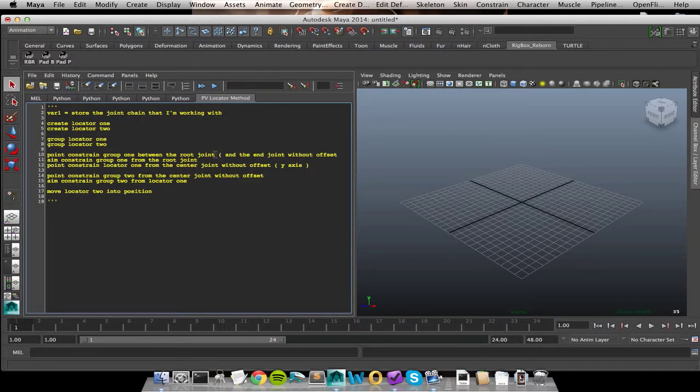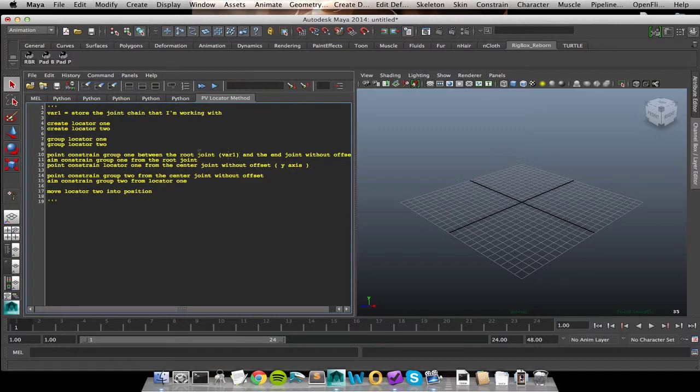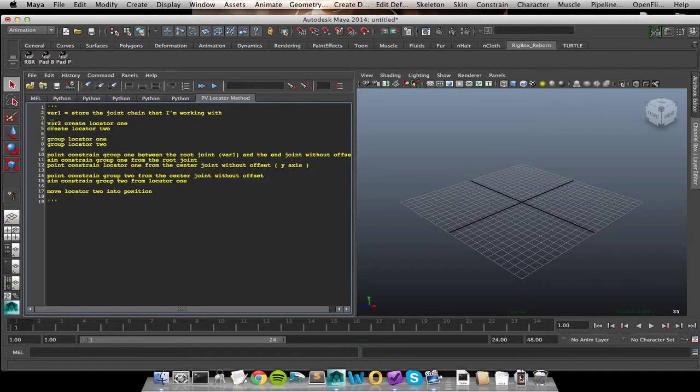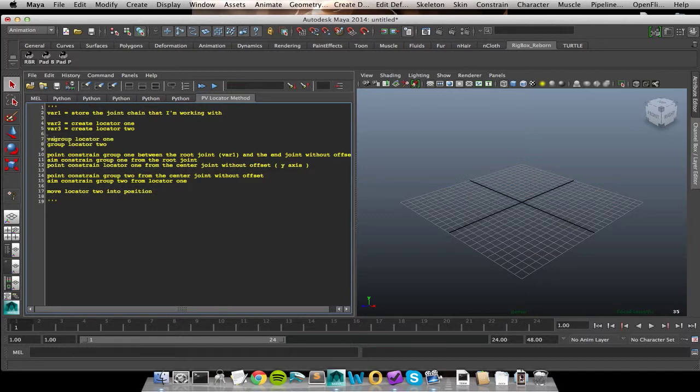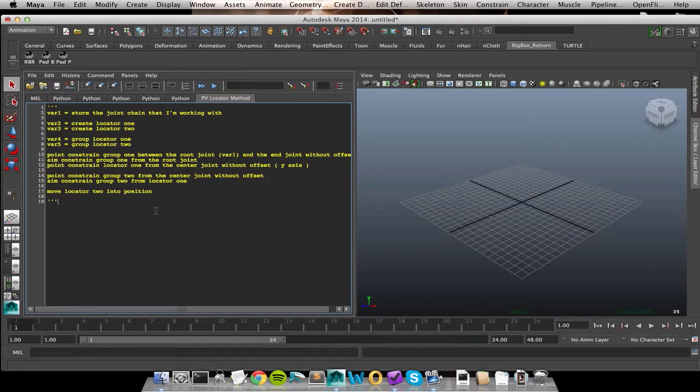But let's go ahead and keep going forward talking about our variables. So when I'm talking about group 1 and root joint, I haven't specified anything about joints at all in my code until I get down to this point constraint. So we as humans understand that we are doing this process specifically for a joint chain. There is something inside of my scene that I'm working with. I can see that I have created it already. The computer doesn't know that though. So we have to tell it that there are joints that we're working with. So really my first step is going to be store the joint chain that I'm working with.